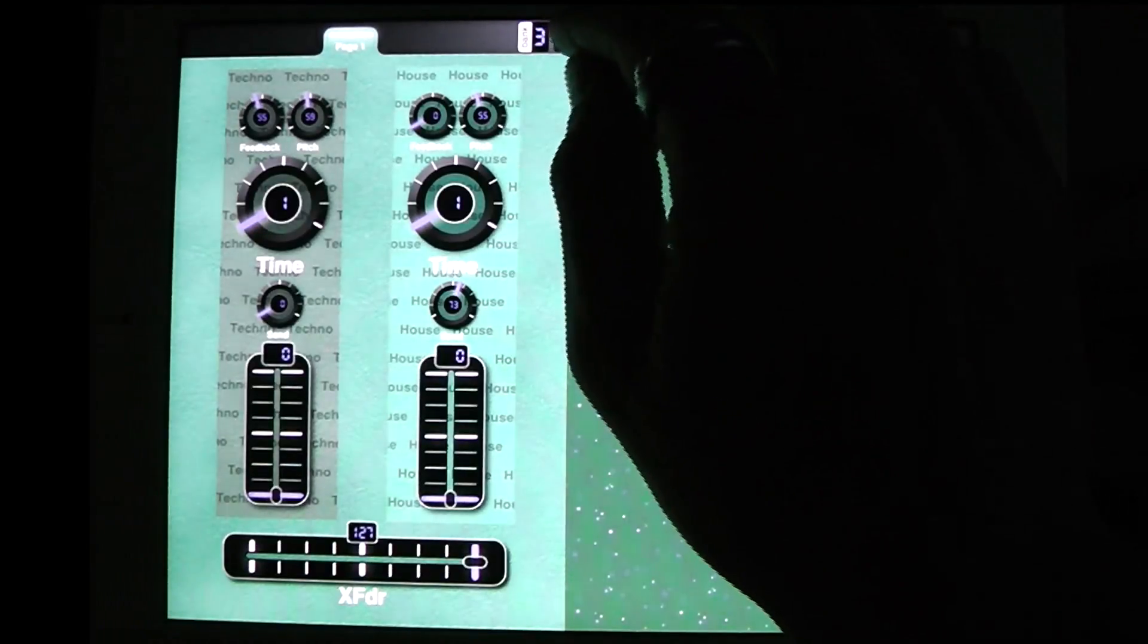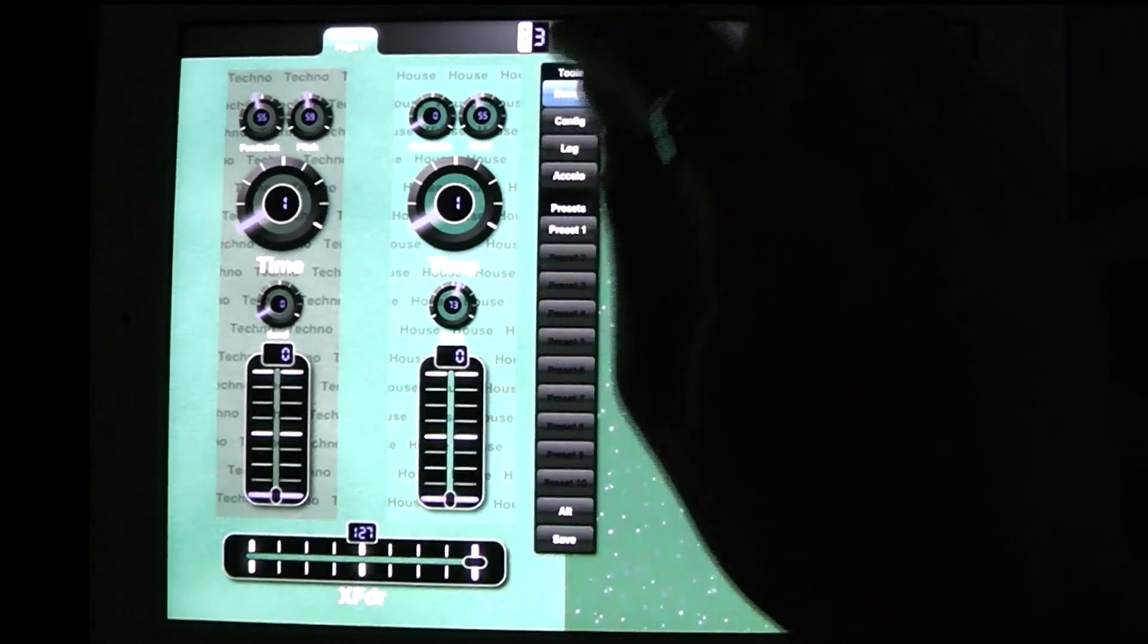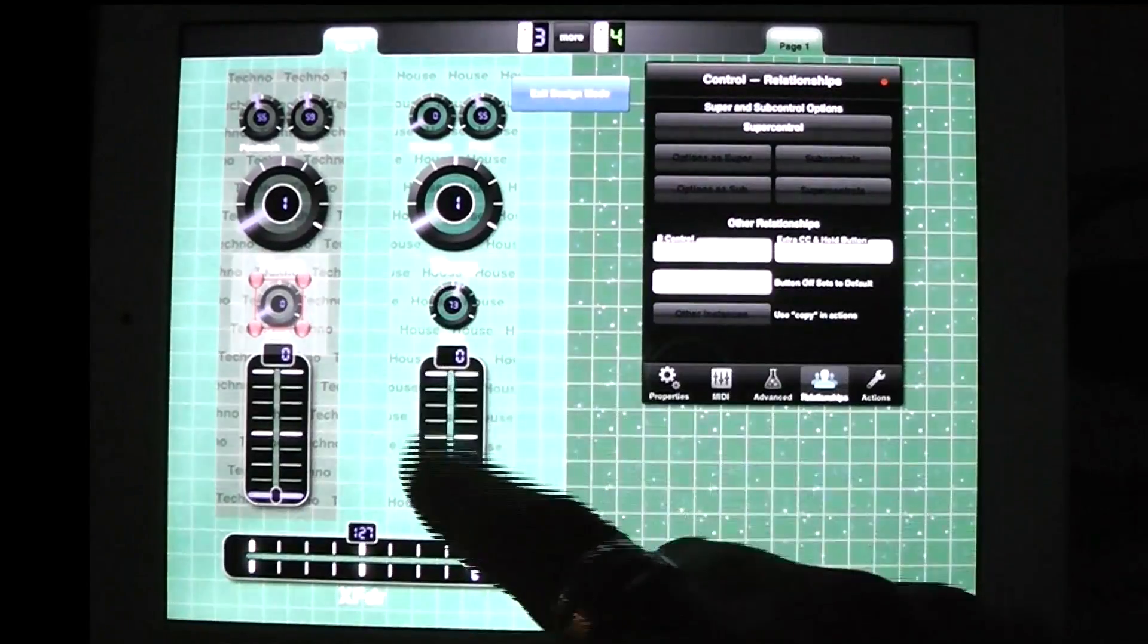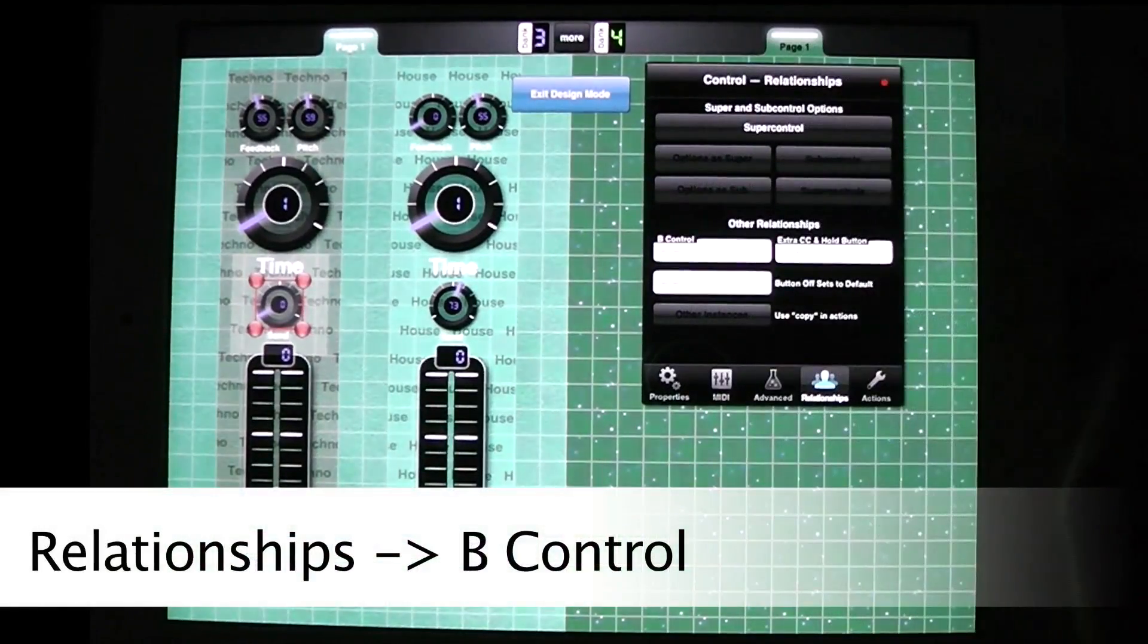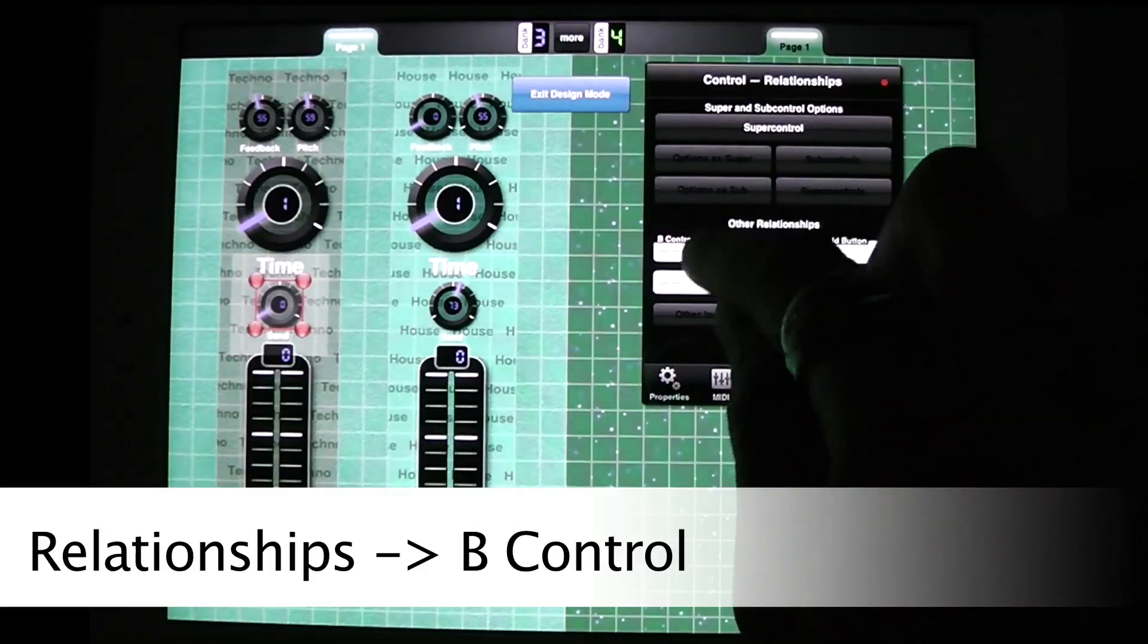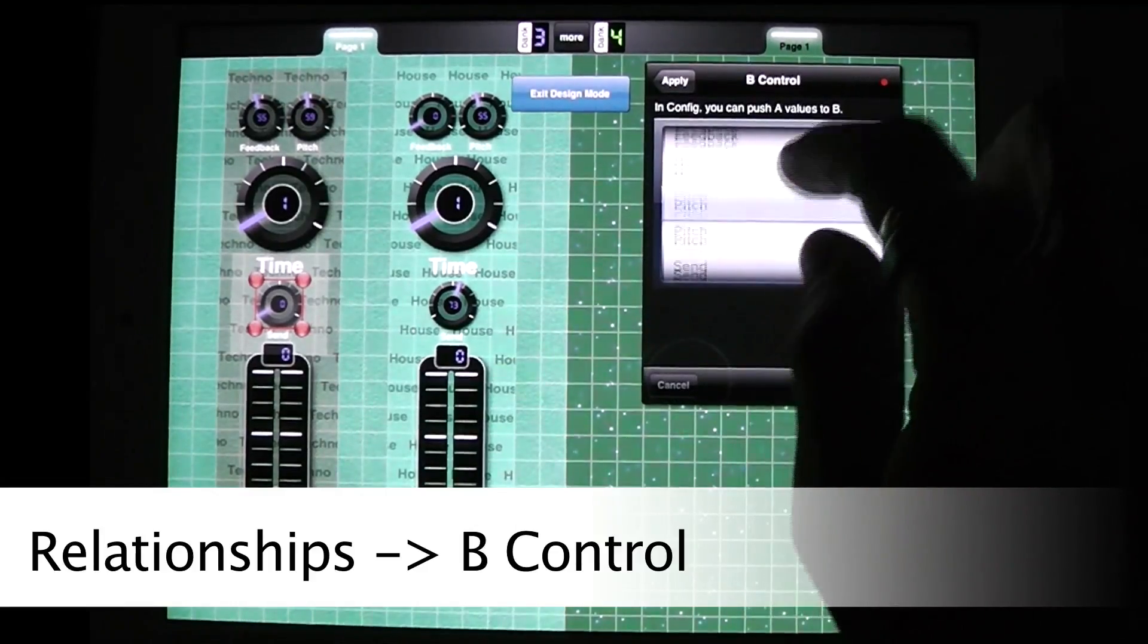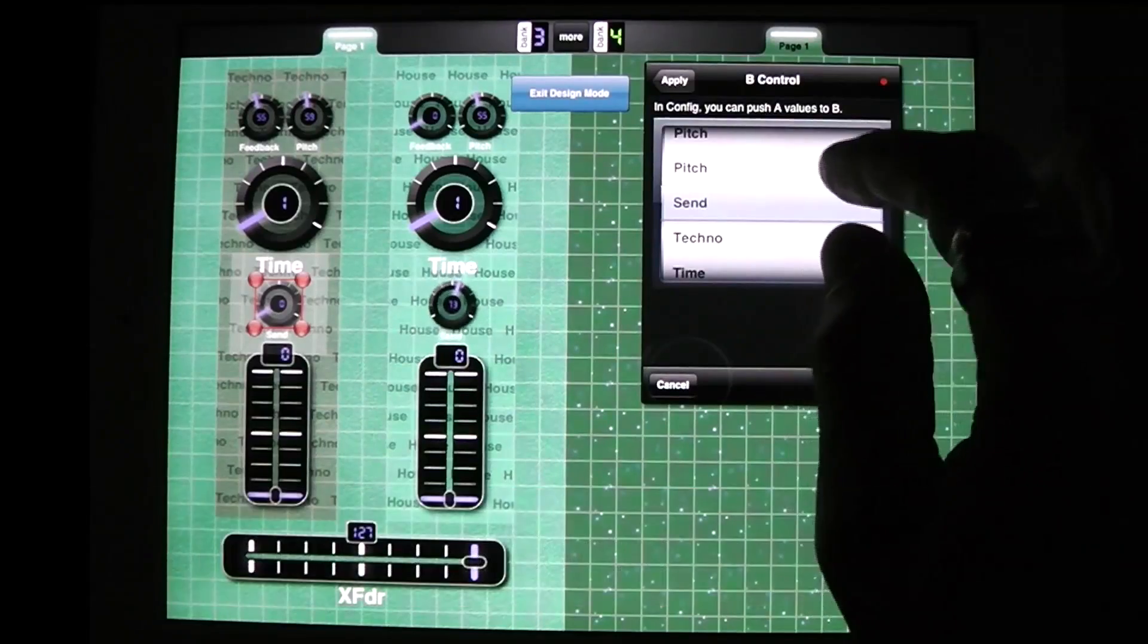So what I'm going to do is I'm going to go into design mode and I'm going to take this send and I'm going to go into relationships and its B control is going to be the other send. So I have to find it here by name, okay.